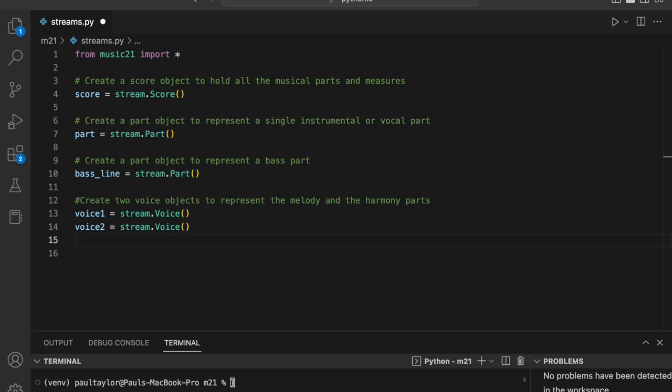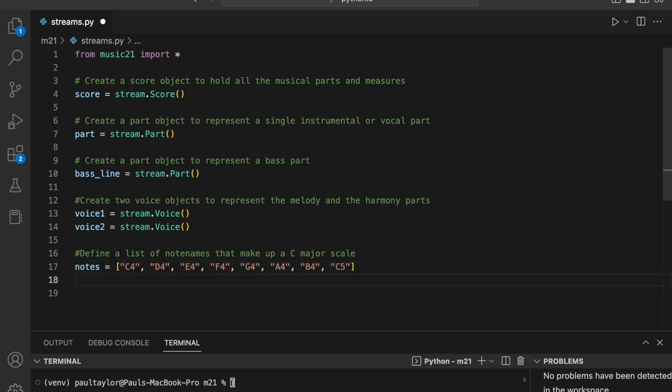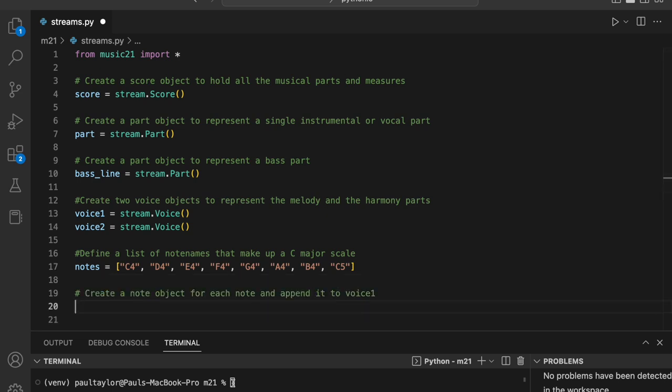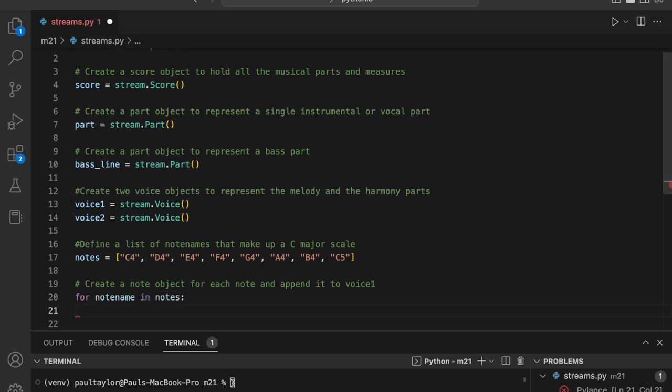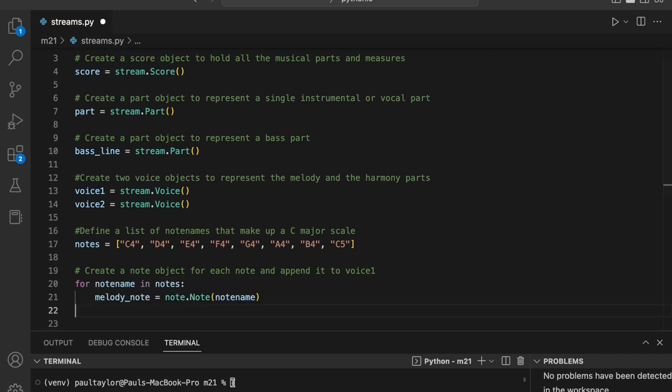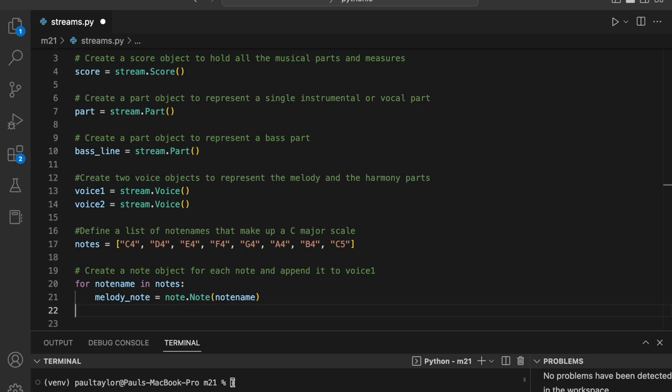To represent a simple C major scale as a melody, we'll add some notes to the voice one object. We'll use a list called notes which holds note names as strings. Using a for loop, we create a note object for each note name in the notes list which we can then add to the voice one object. For note name in notes, melody note equals note dot note note name voice one dot append melody note.